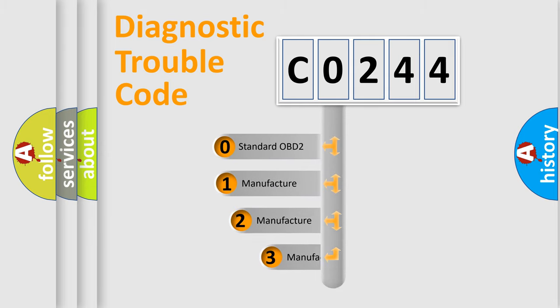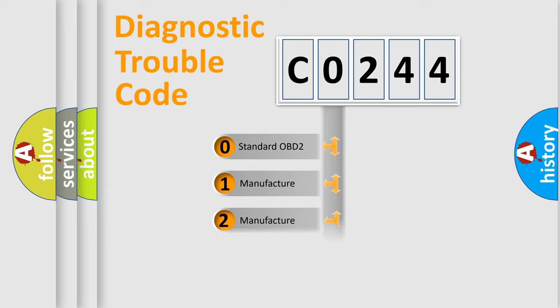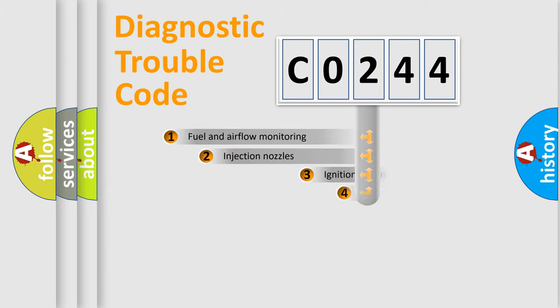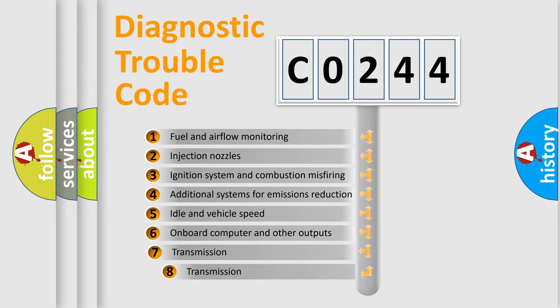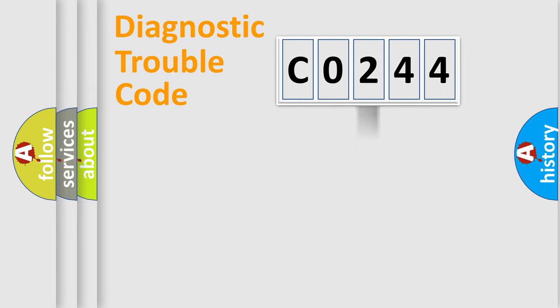If the second character is expressed as zero, it is a standardized error. In the case of numbers 1, 2, or 3, it is a more specific expression of a car-specific error. The third character specifies a subset of errors. The distribution shown is valid only for the standardized DTC code.